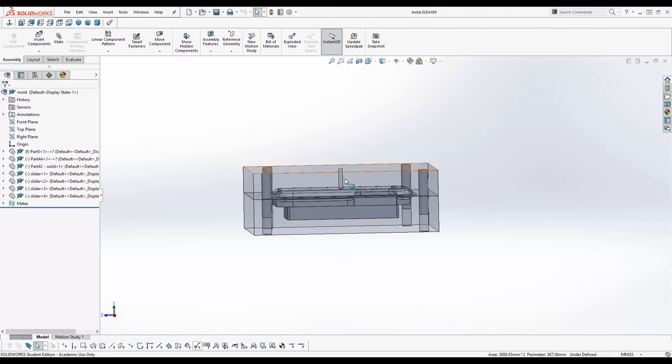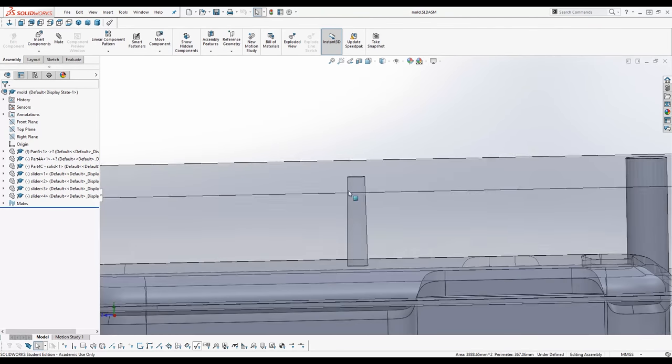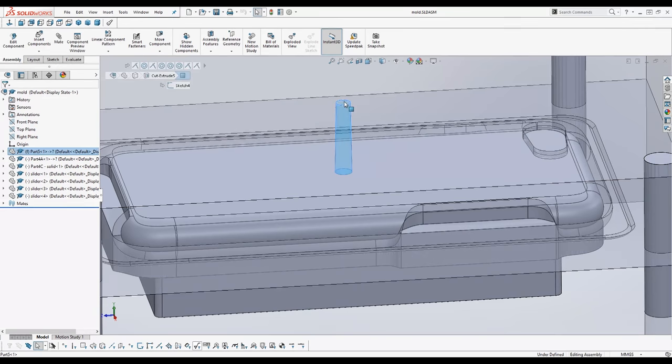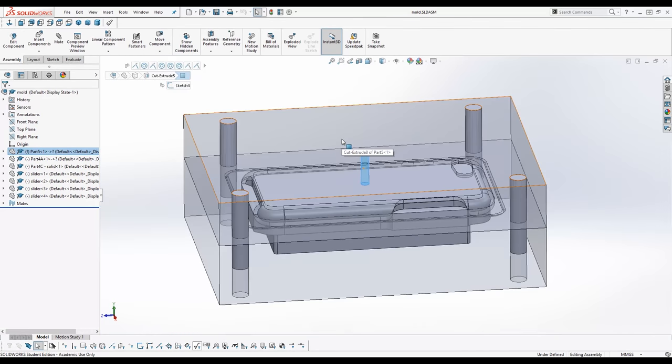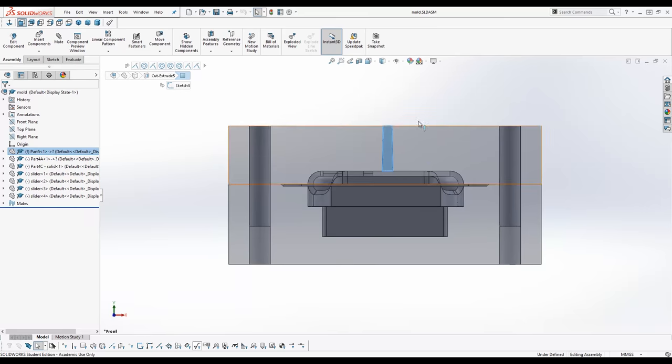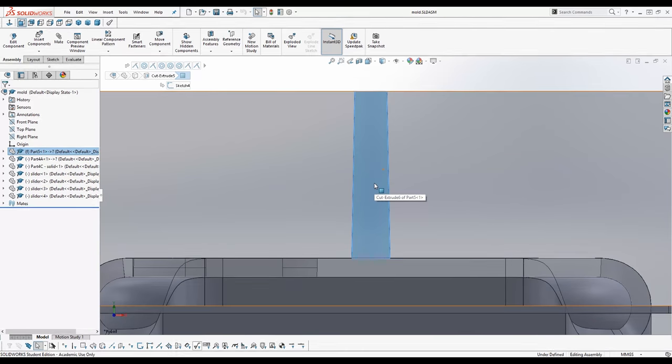On the top half you see the injection point. It's called a sprue. And this is where the plastic is being injected from the injection machine into the phone case.